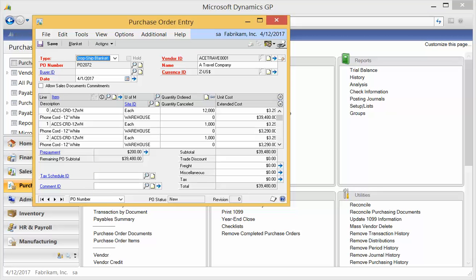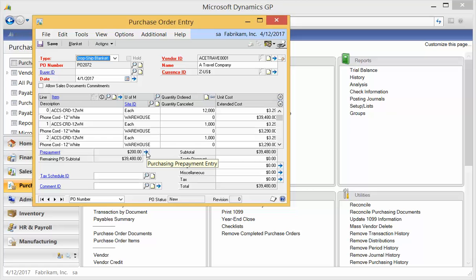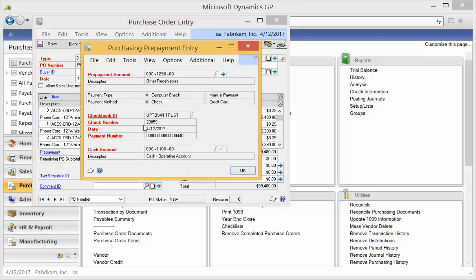So here we are on the Purchase Order Entry screen, and you can see down here there's a new field called prepayment. This one's grayed out, meaning that someone's already entered a prepayment. You can only do one prepayment per PO. If I press the blue arrow, I can see the details of this $200 prepayment.